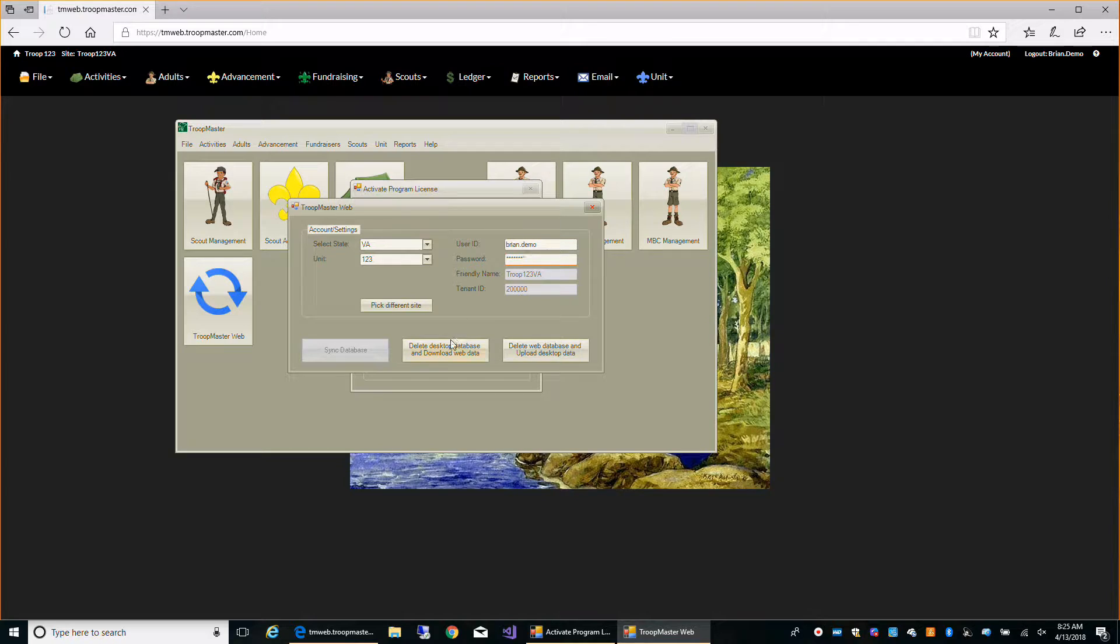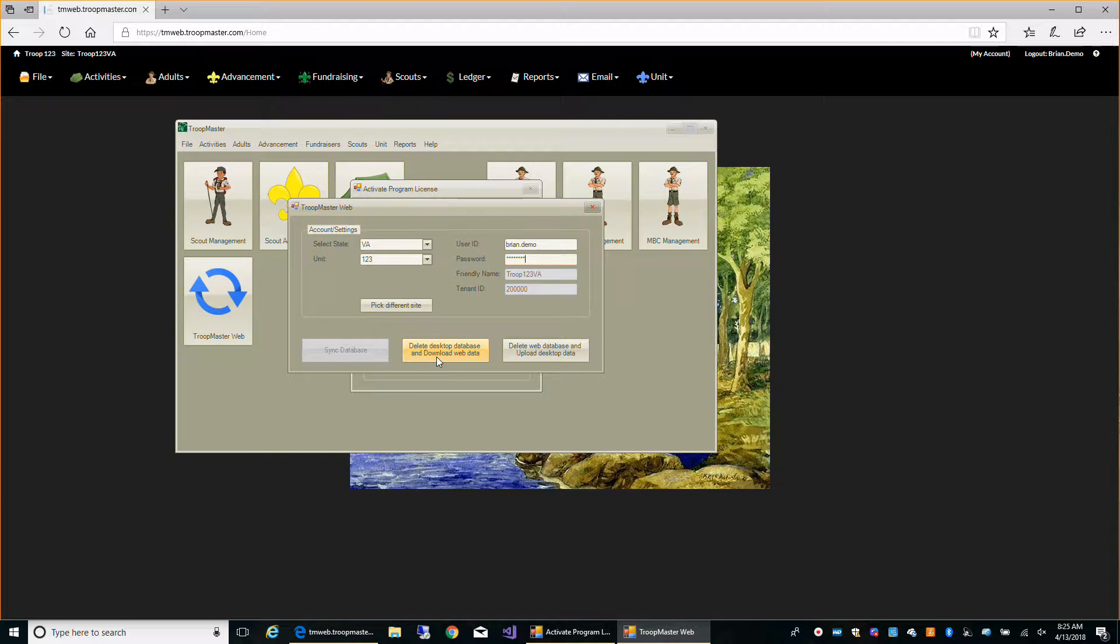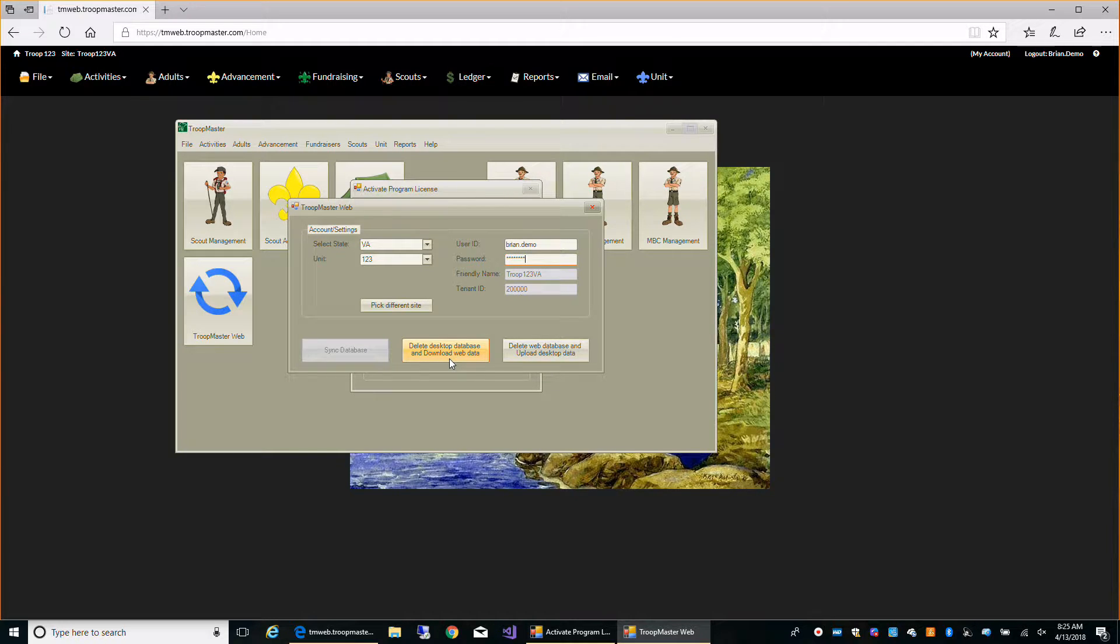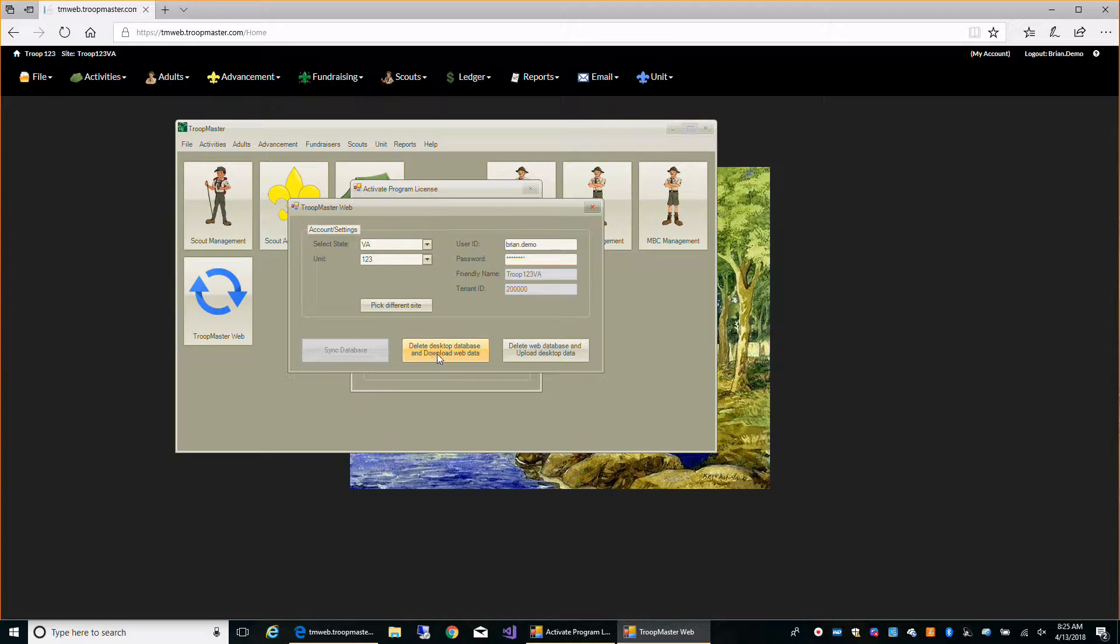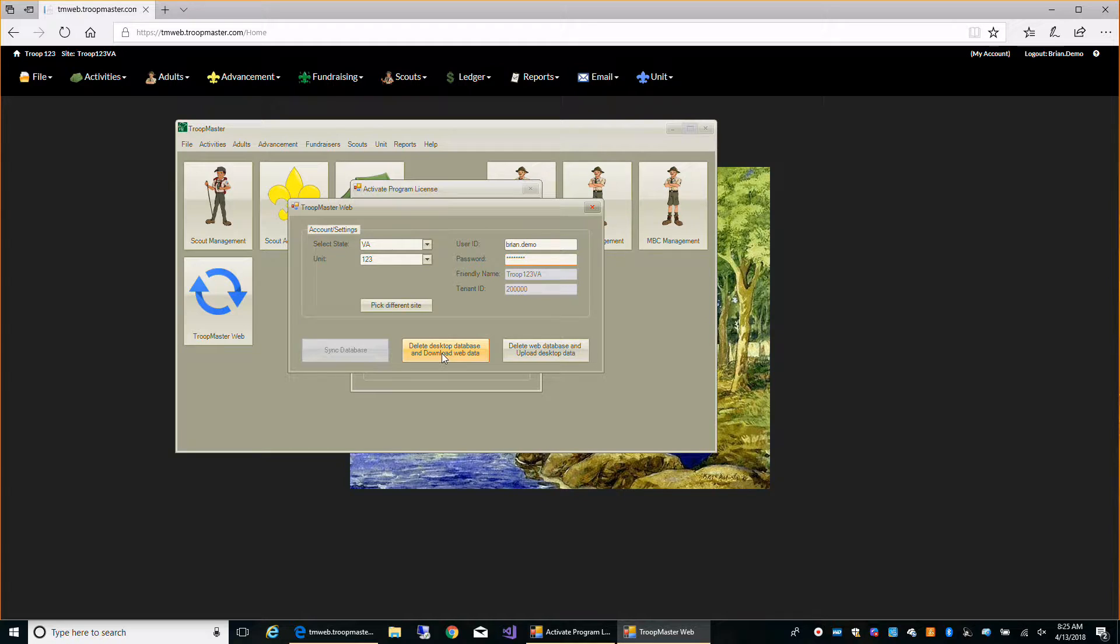Then we're going to click delete desktop database and download web data. Now since we don't have any data in our desktop program, it's not going to delete anything. It's just going to download the database from our Troopmaster Web 2.0.